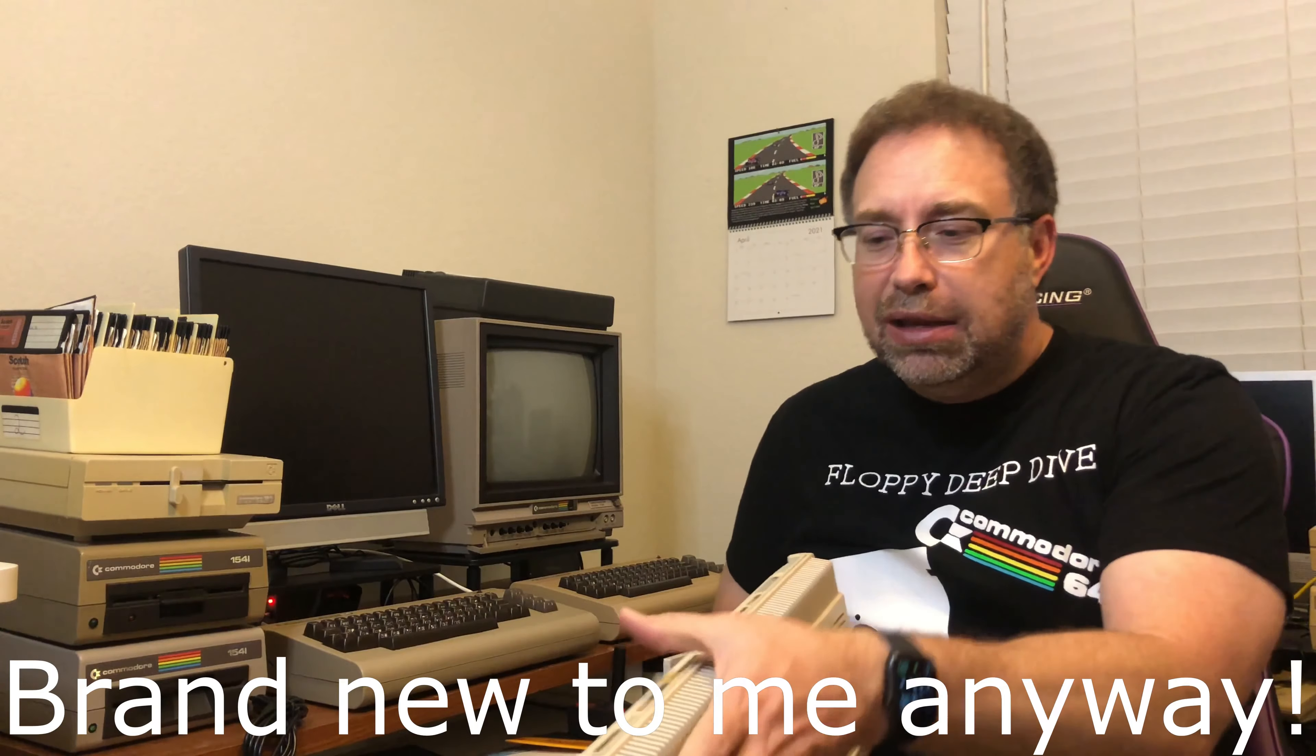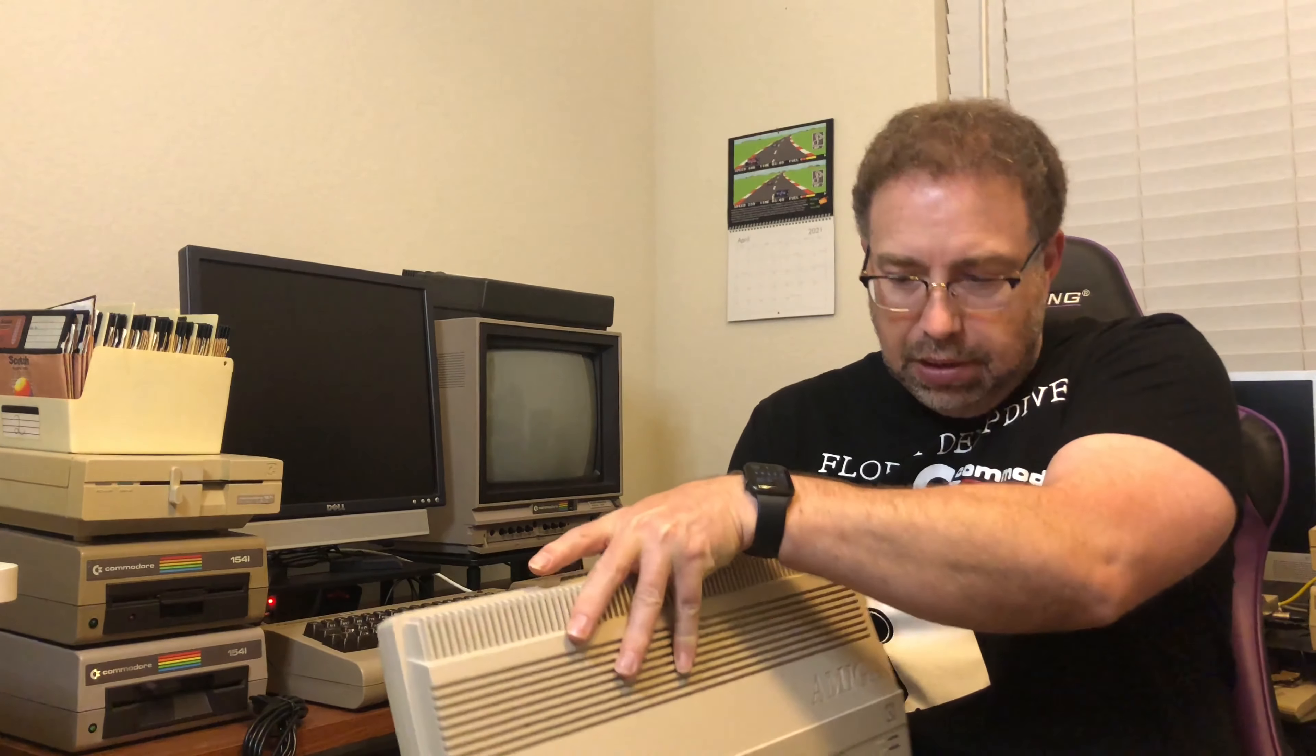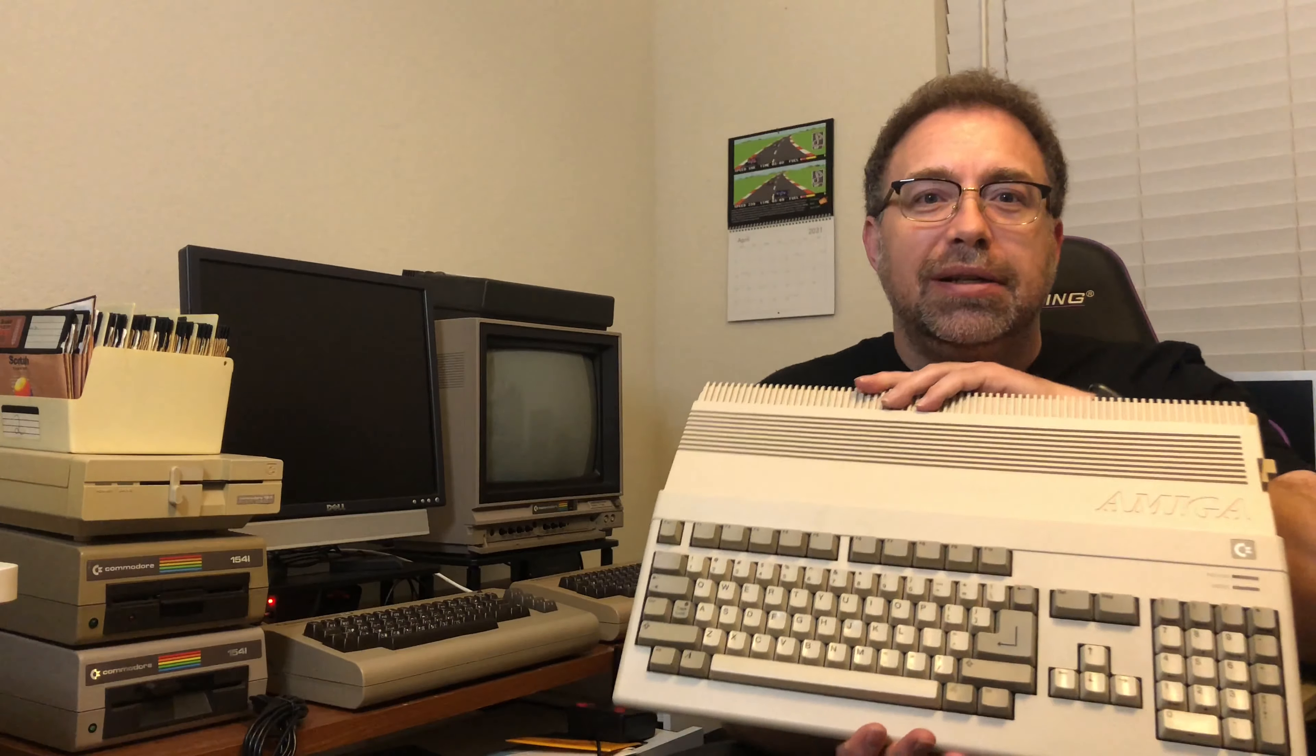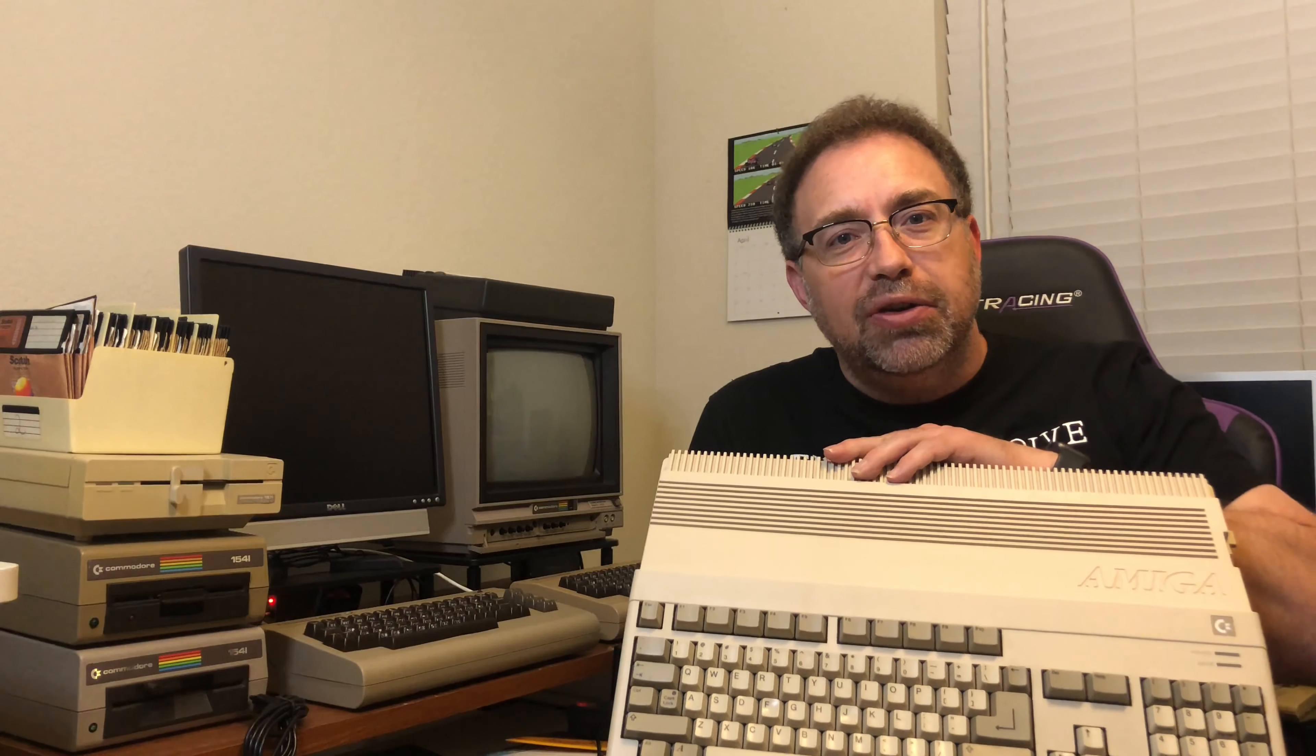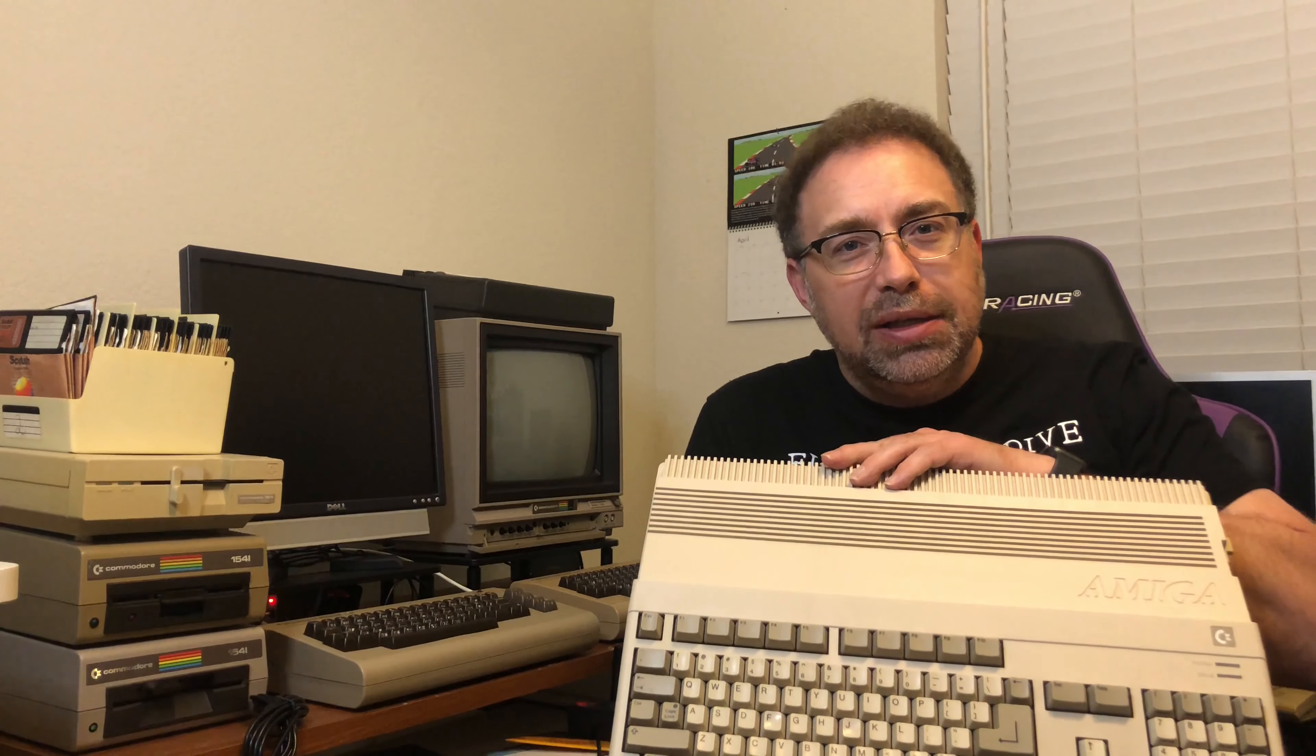Hello, it's Tom from Texas, and it's time for another floppy deep dive. Tonight I've got something exciting to share with you guys. I just got a brand new Amiga 500. I never owned an Amiga 500 before. I always wanted one.